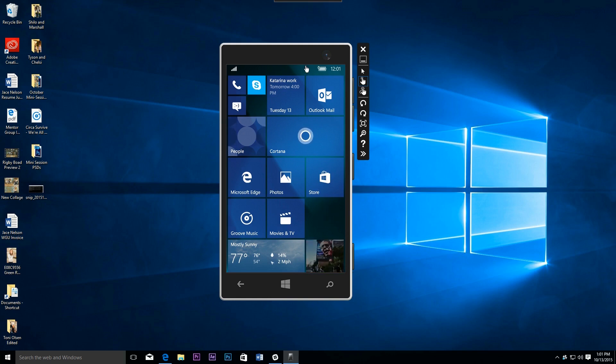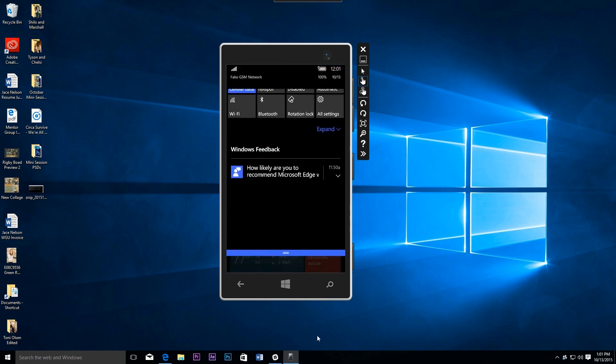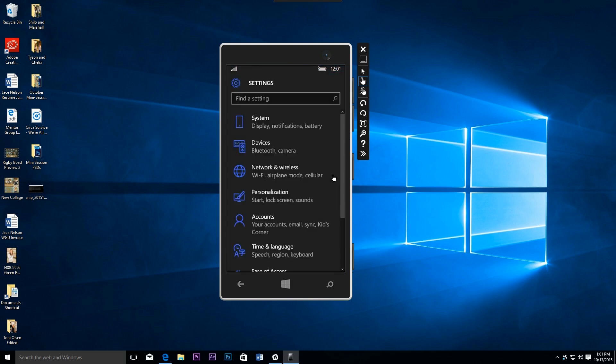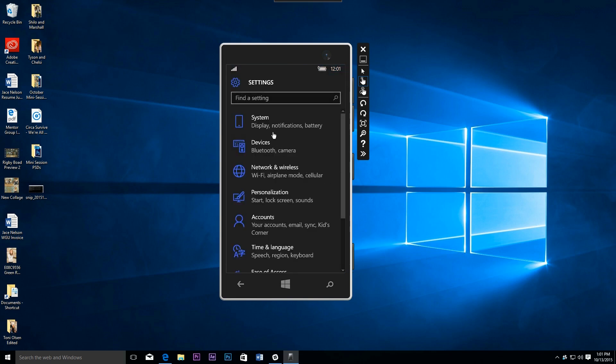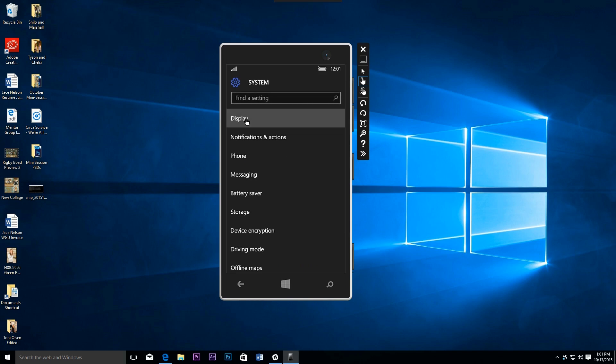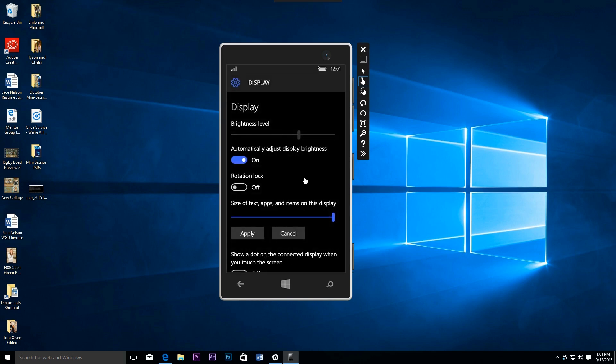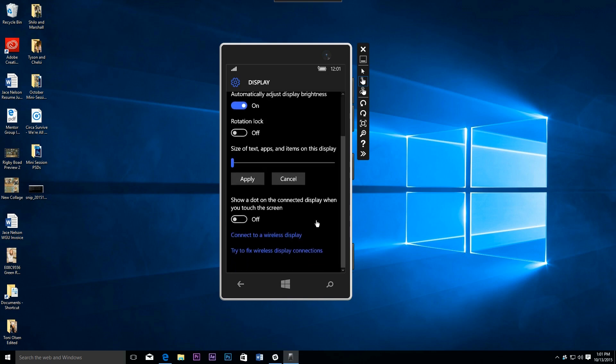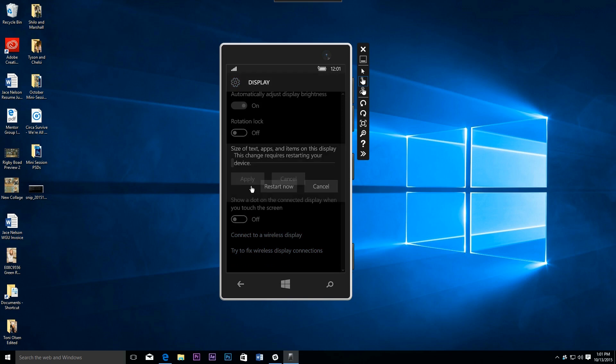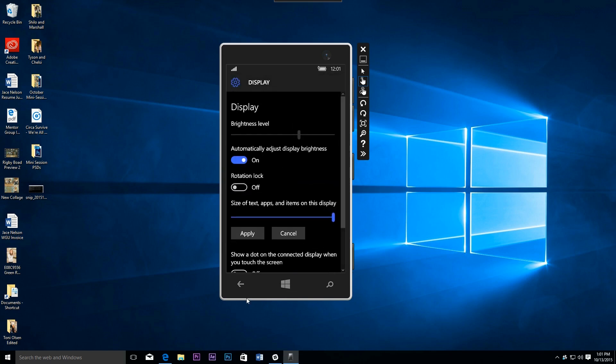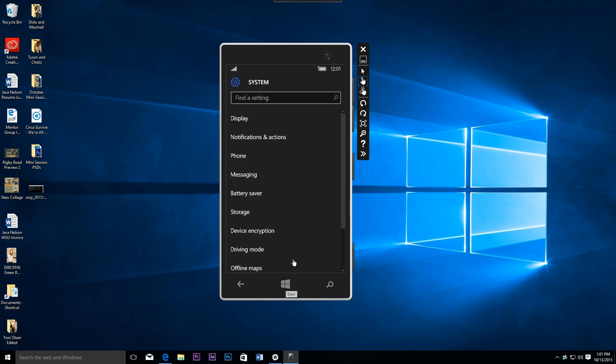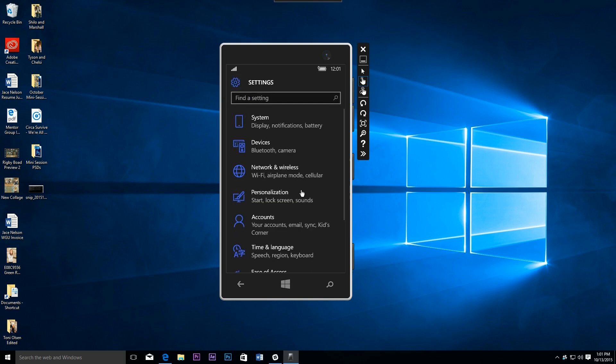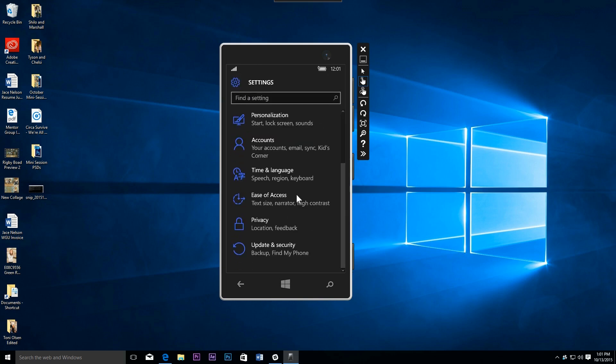There's a couple of other things in the settings. If we jump into system and display, you can see we can scale things across the entire operating system. Of course, that requires a restart - I'm not going to make you wait for that. But it's good to see you can customize the size of your text, basically operating system-wide.